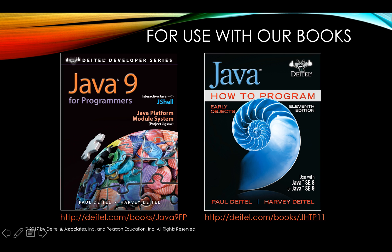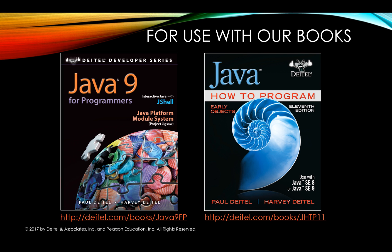This video is based on the Before You Begin section of our recently published Java 9 books: Java 9 for Programmers, which is our professional book, and Java How to Program 11th edition, which is our corresponding college textbook. Both of these books are set up so that you can use them with Java 8 or Java 9, however anything that is specific to Java 9 will require you to first install JDK9 to use those features.